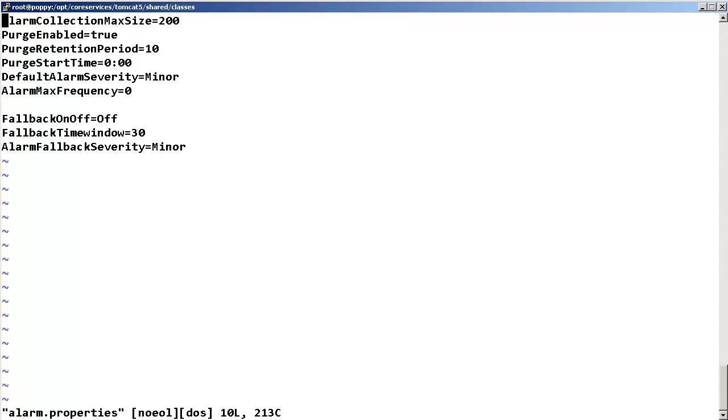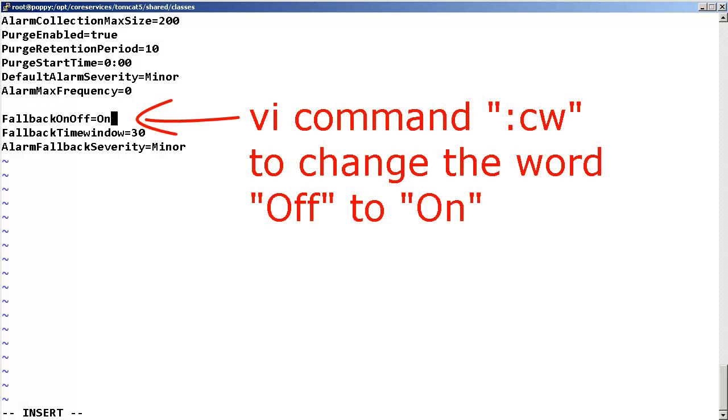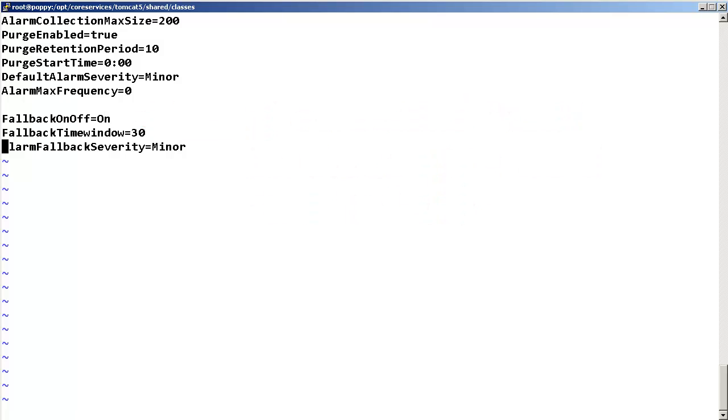Move your cursor to the fallback on off property and change it to on. Then, move your cursor to the alarm fallback severity property and change it to critical.